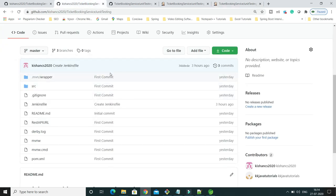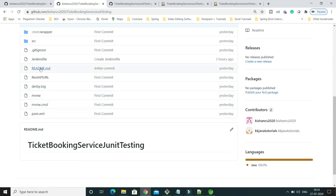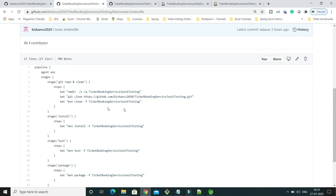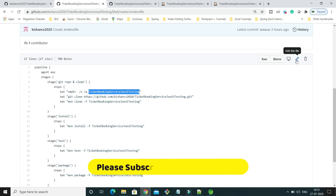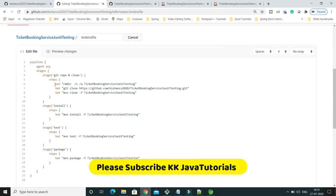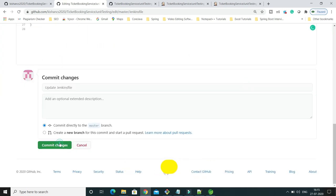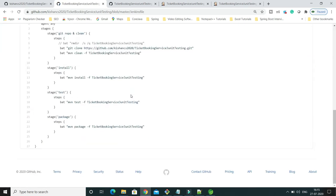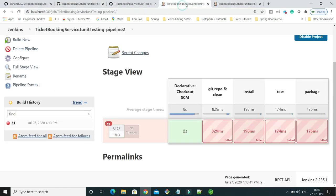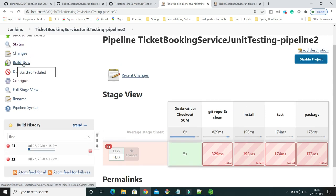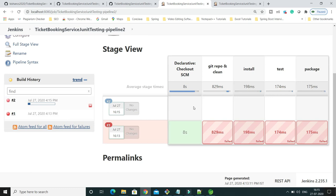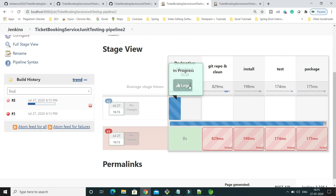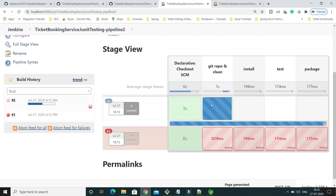To fix this, I'll go back to the Jenkinsfile on GitHub and comment out that rmdir command for the first time run. The folder doesn't exist yet, that's why it's failing. After commenting that line, I'll try to rebuild.